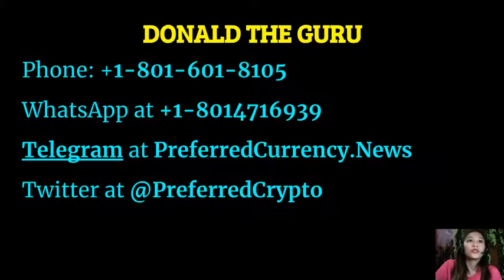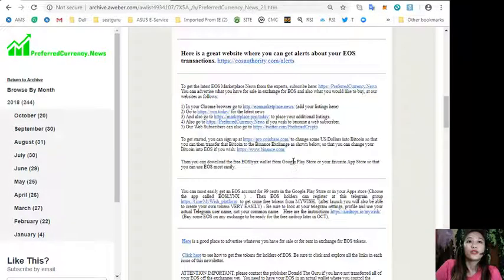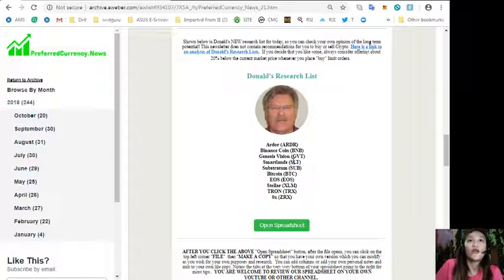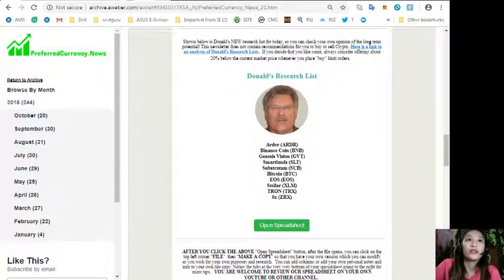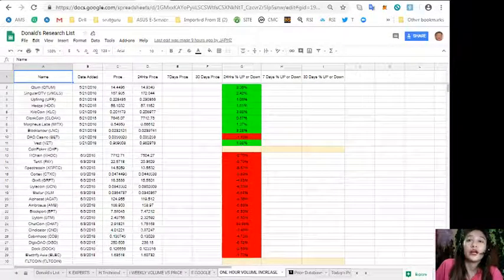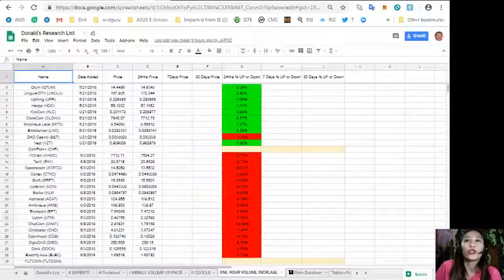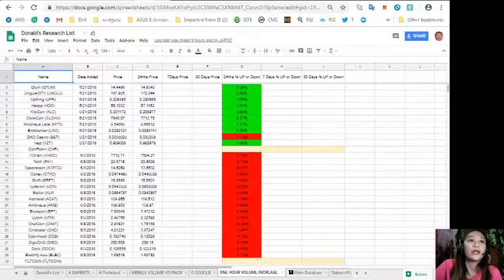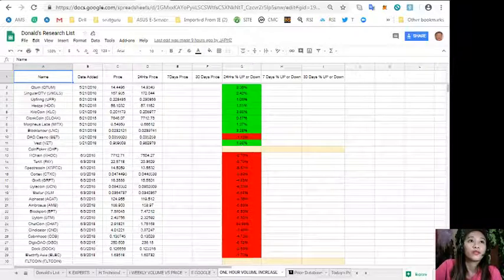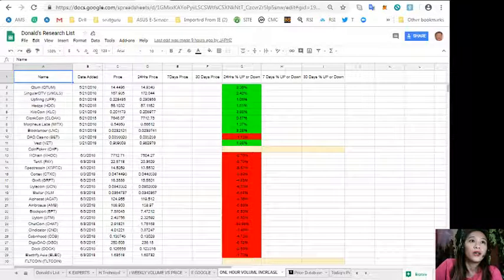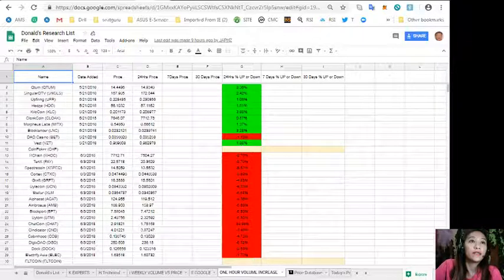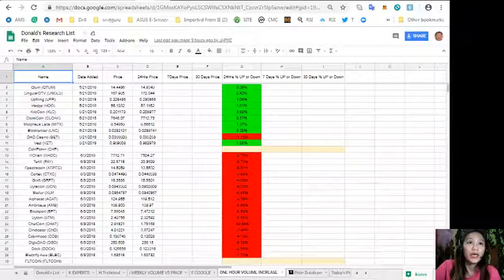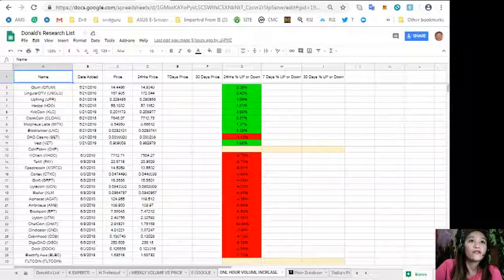On each issue of our newsletter it will show you Donald's new research list for the day where you can check your own opinion of the long term potential. On this spreadsheet it will show you a list of the tokens or coins that he thinks are important based on fundamentals. That's the name of the tokens in column A, column B date added, column C is the price of each token, column D is 24 hours price, column E is 7 days price, column F 30 days price.